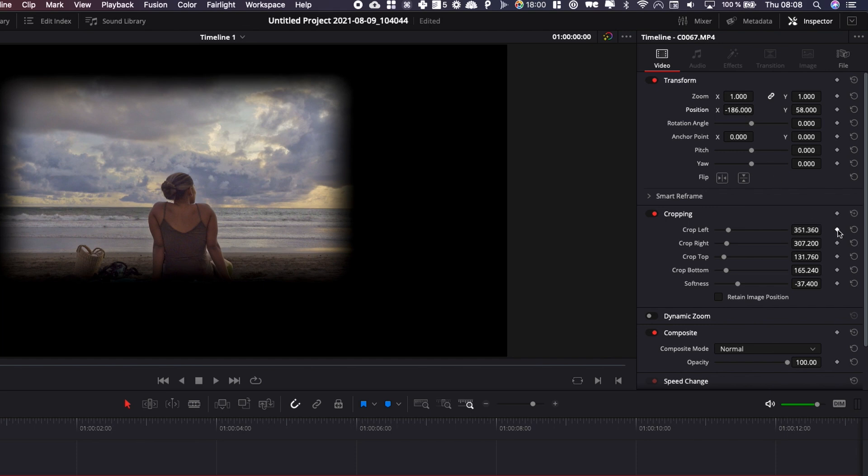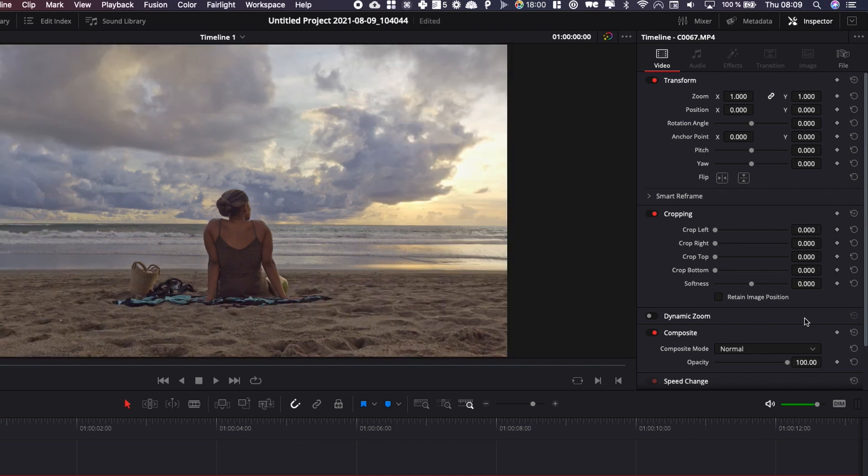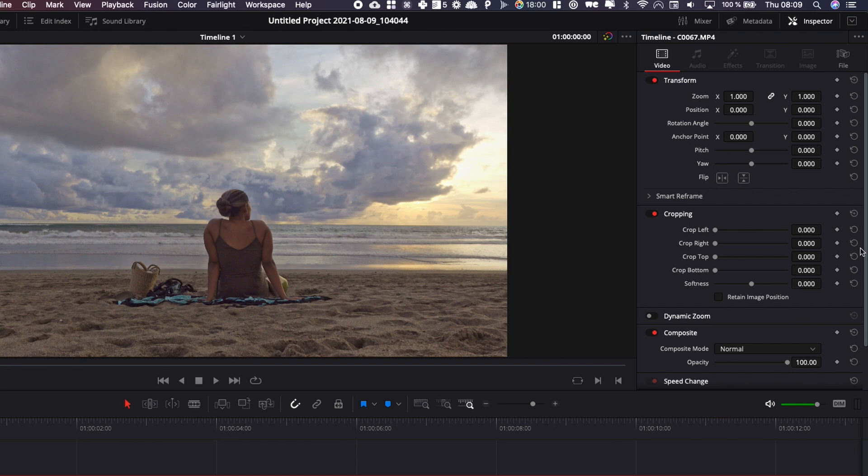You can also keyframe all those parameters. If you want to do, let's say, a transition, you could do that eventually by having another clip below it and here do a keyframe from left to right for example.